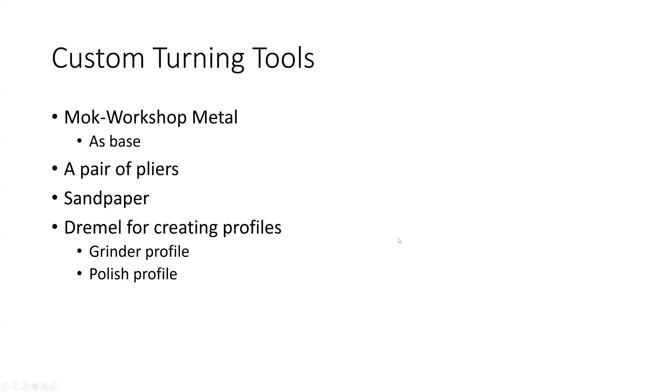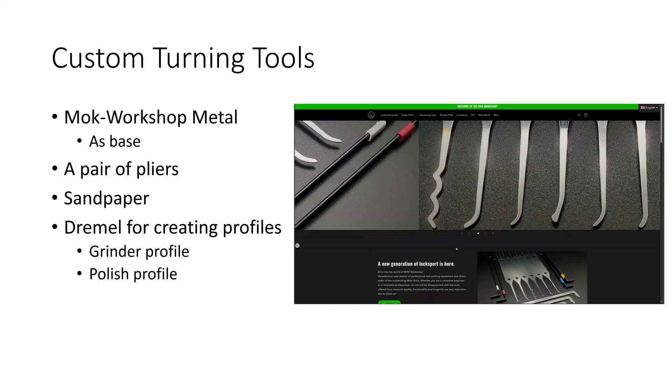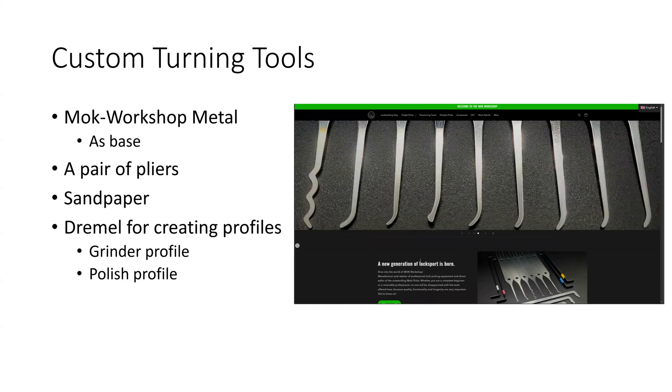So when it comes to creating custom turning tools, I usually source my metal from the MOOC Workshop, which is available at moocworkshop.de.